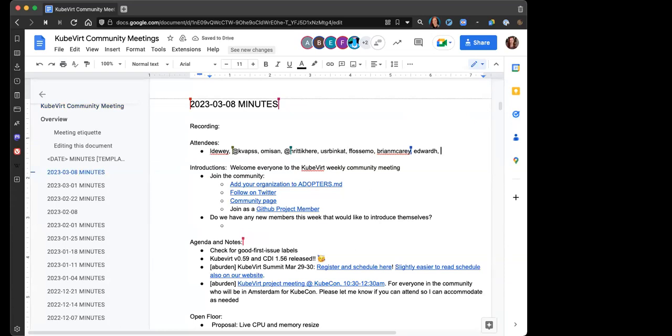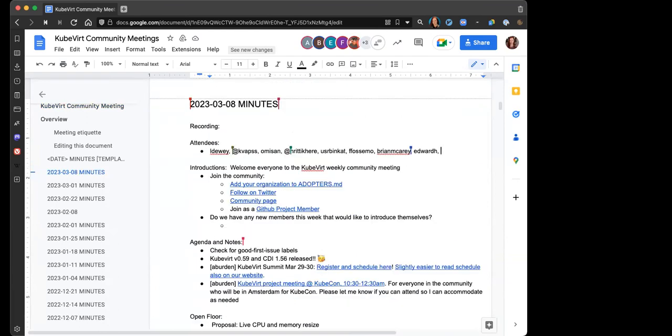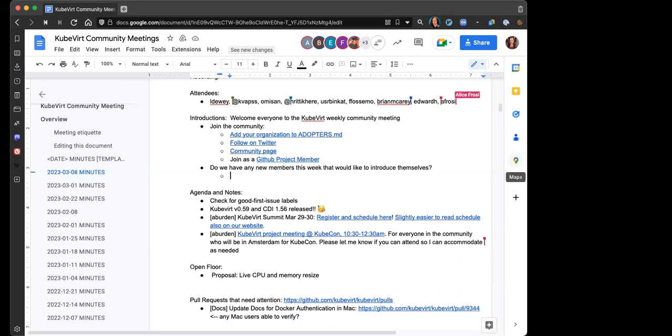While you're in logging attendance, if you have anything that you'd like to add to the agenda notes, open floor items, or if you have any PRs, bugs, or mailing list discussions that deserve extra attention on the call, drop them in and we will work our way through. While everybody is logging attendance and getting things noted, do we have any new attendees on the call today who are new or have not introduced themselves before who'd like to speak up? We'd love a chance to welcome you and hear what brought you in.